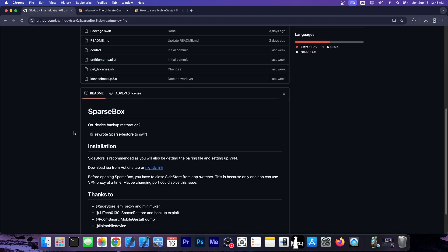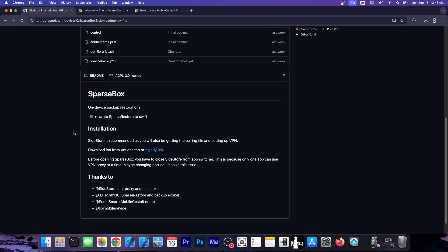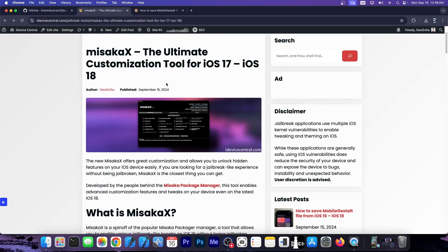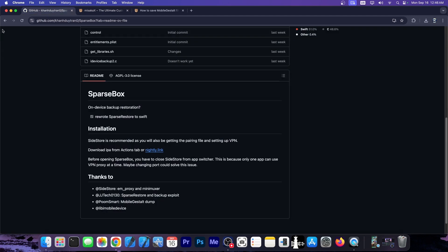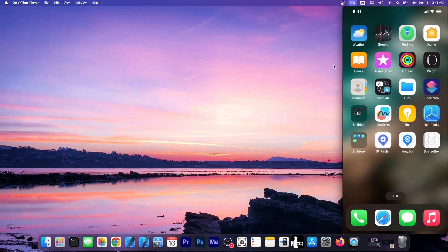Well this one is called Sparse Box and works directly on your device compared to Misaka X which requires a computer, either Windows or macOS. So let's see it in action.